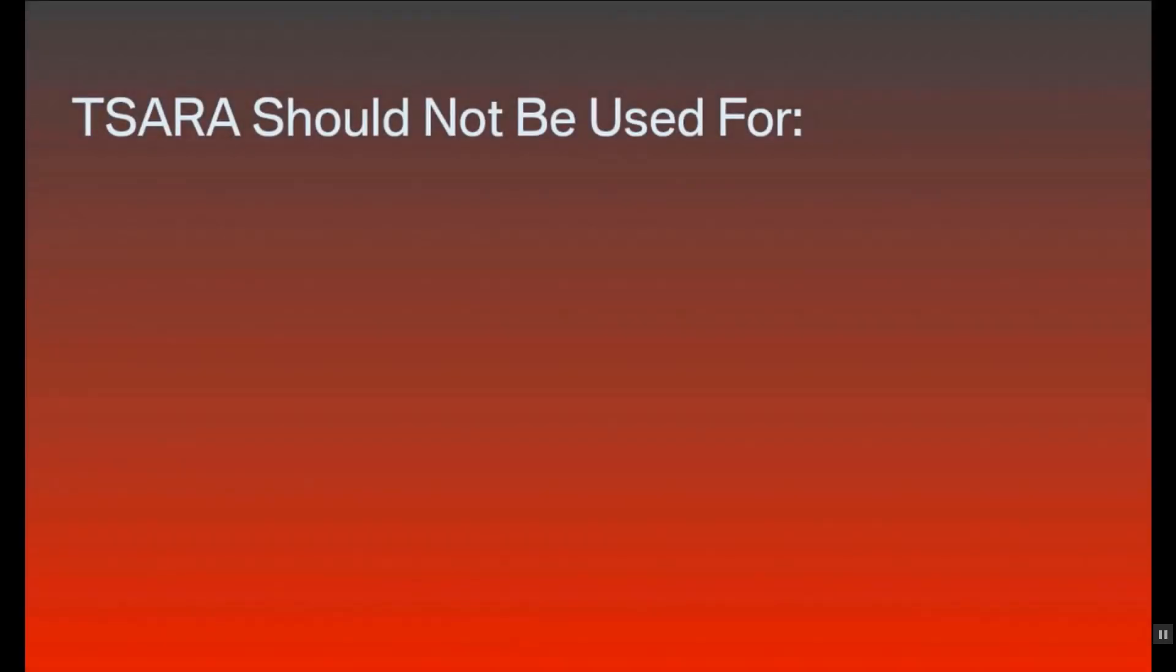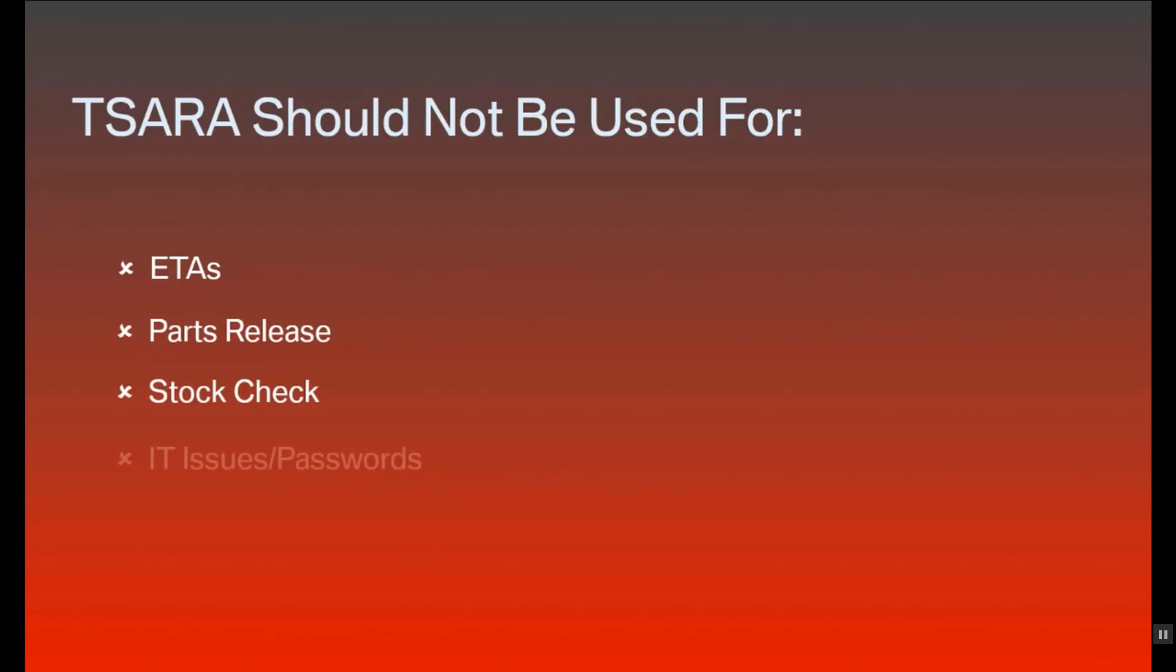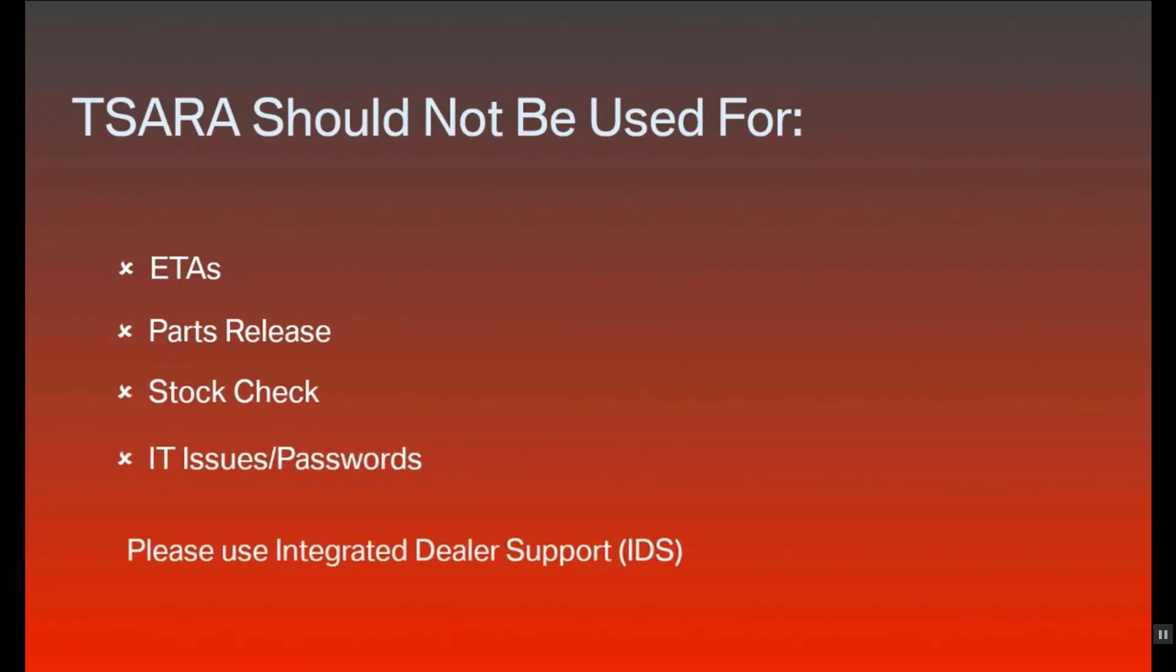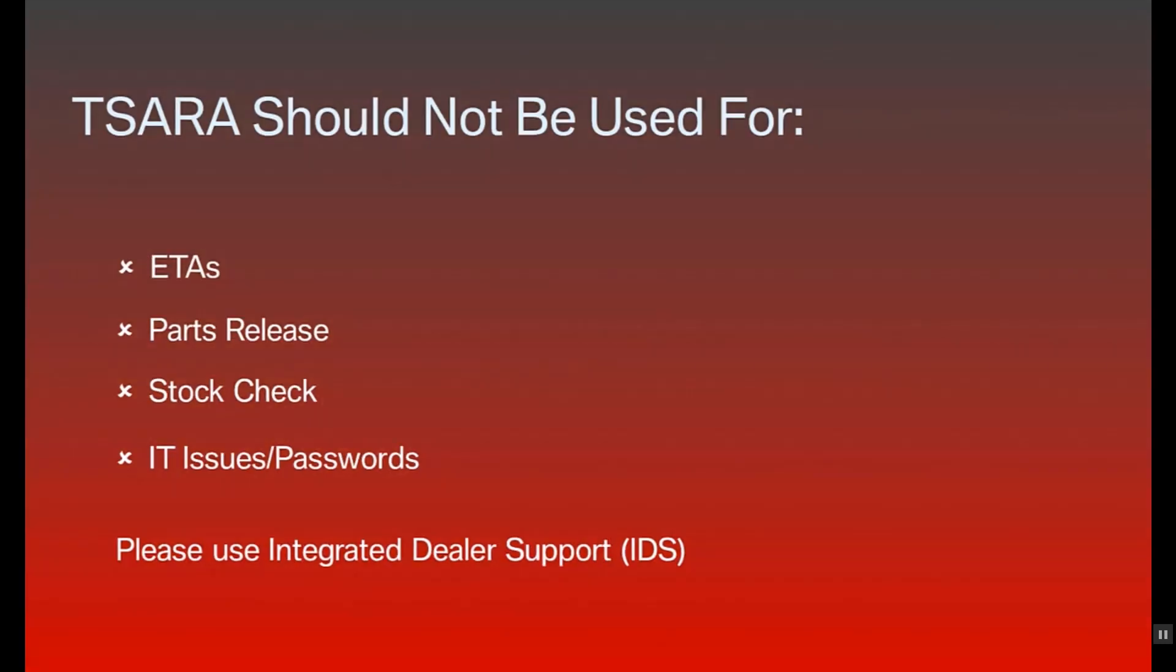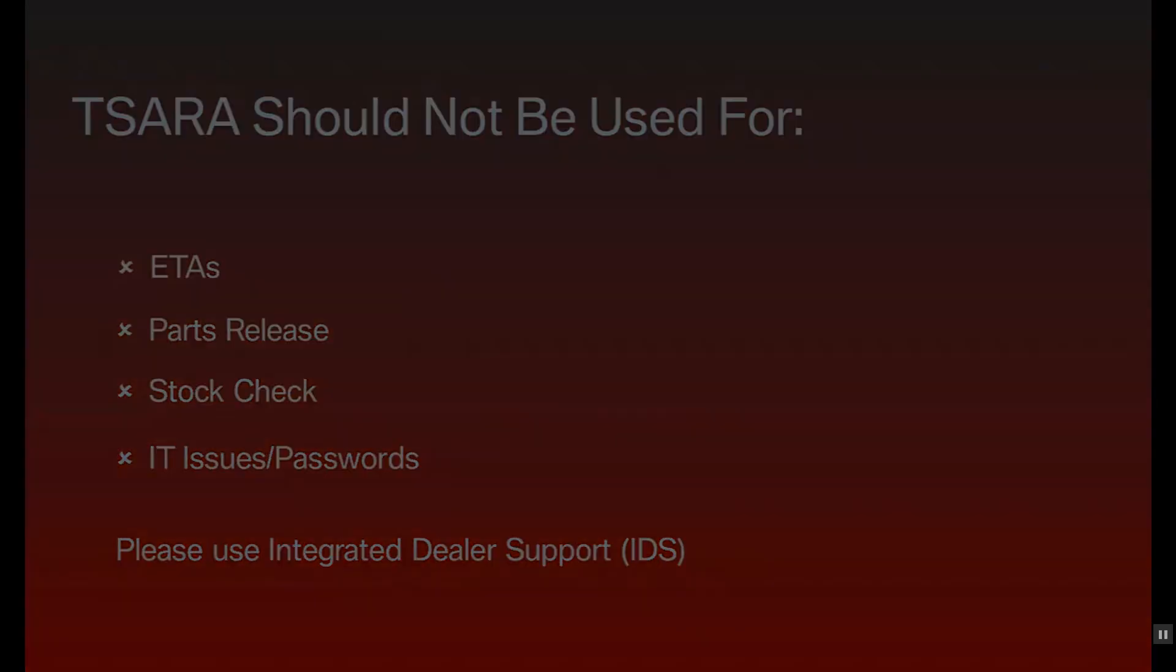SARA is not used for ETAs, parts release for blocked parts, requesting a stock check, or IT usage issues and password resets. ETAs, stock checks, and parts released would be through IDS. IT or password issues would be through your DEMS administrator.